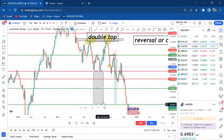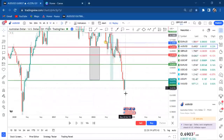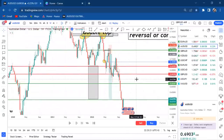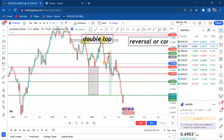This is the double top, this is the neckline, the neckline broke, it retested the half, and then the market dropped all the way to the end — and the sell continued. Thank you so much guys, I hope you've learned something. Don't rely on one timeframe — that is the highlight of this video. Thank you for watching, until next time, bye bye, love you.